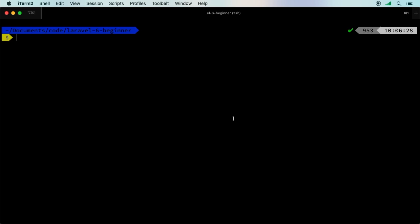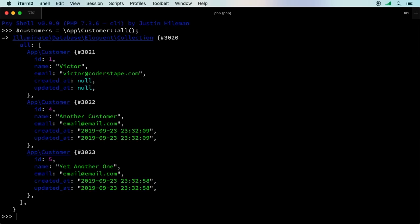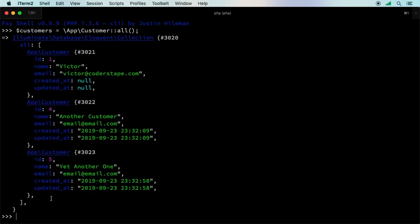Let's jump into PHP Artisan Tinker. PHP Artisan Tinker is a way to interact with our application without being inside it. Each line will be as if you'd written code line by line. We could say customers equals, we'll do the full namespace, app customer all. Right now in our database, we have three customers. There are several ways we can restrict this.